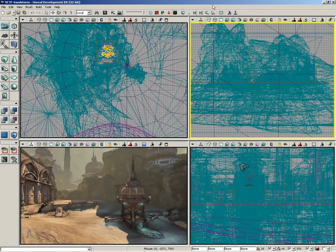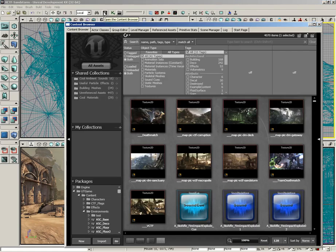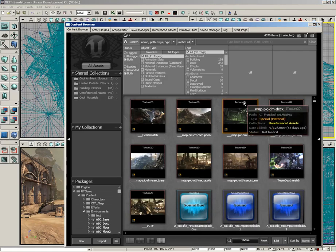Moving on down the main toolbar, the next button I want to talk about is the Open Content Browser button. If you click on this, it brings up the content browser. I'm not going to talk too much about what the content browser does — it really warrants its own videos. In short, this is where you're going to get any exterior assets to place in your level.